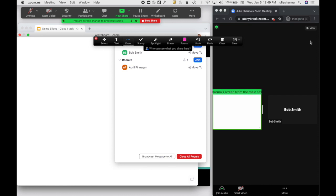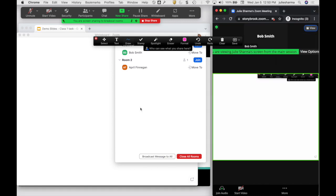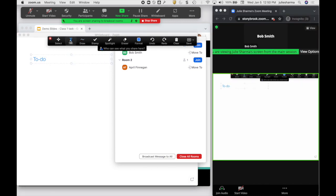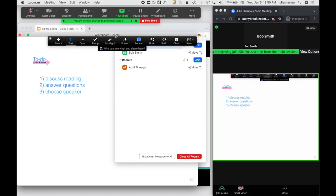This could be another way to maybe on the fly create something that you share out.